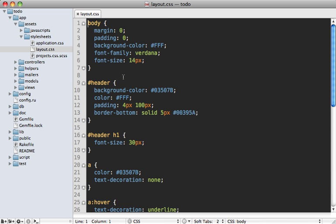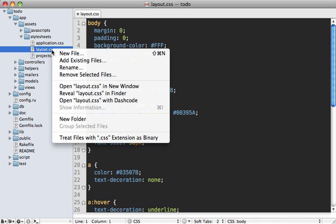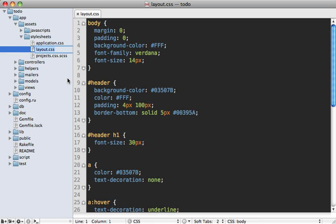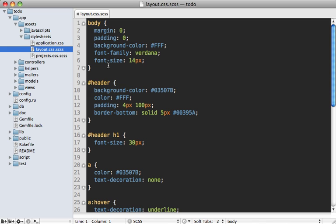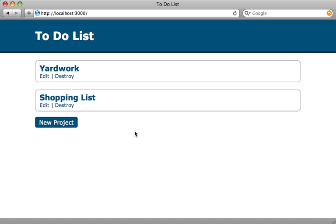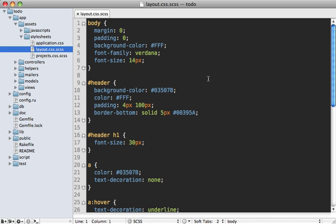Let's convert this over to Sass. The first step if you're in Rails 3.1 is to add an extension to the file name—just add dot scss file extension to the name here. Normal CSS code is fully compliant with Sass if you're using this scss extension. You can see if we reload this page, it looks exactly the same even though we're using Sass now.